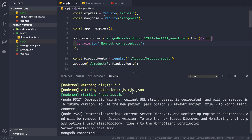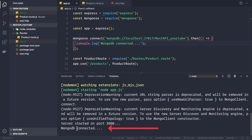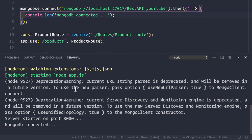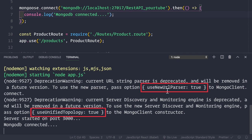We see that we get a deprecation warning, but we also see that MongoDB is connected. There are two deprecation warnings: firstly, we need to pass the option useNewUrlParser set to true, and secondly we need to pass useUnifiedTopology set to true.